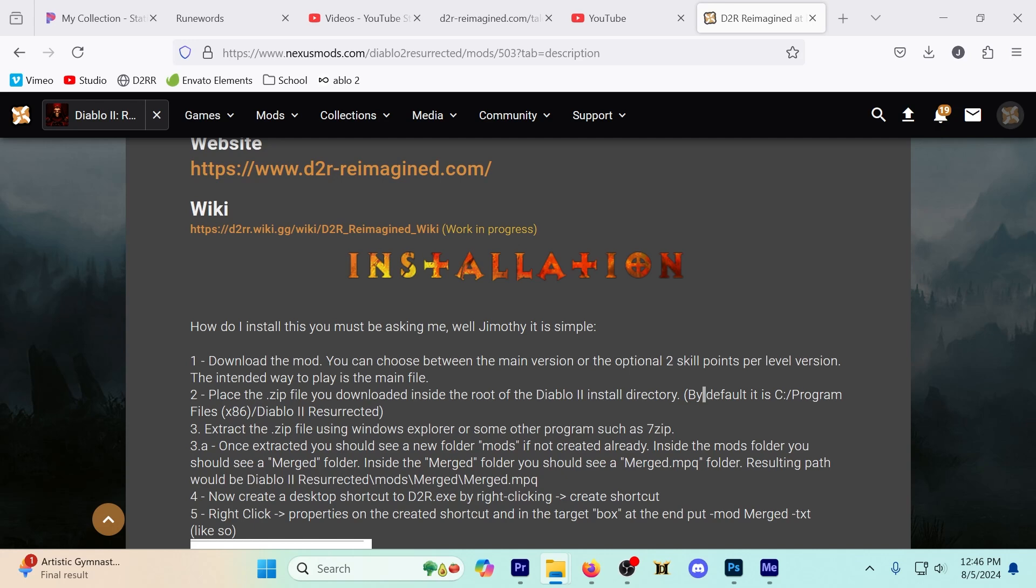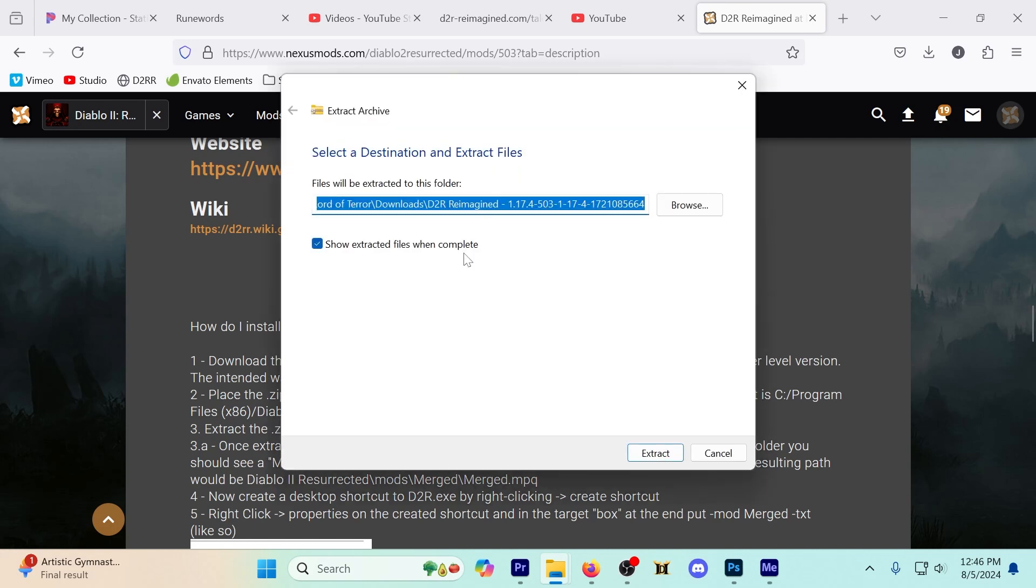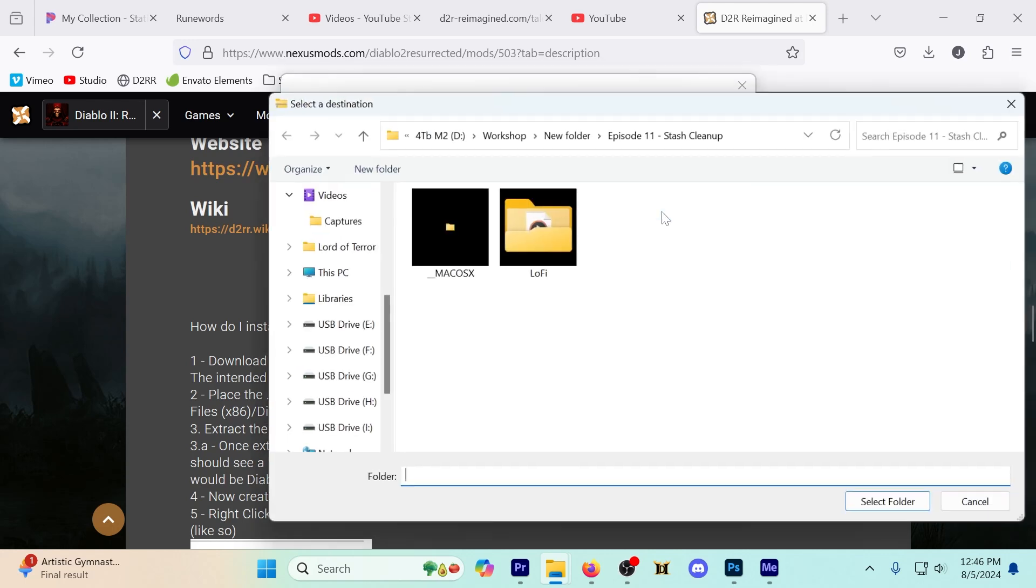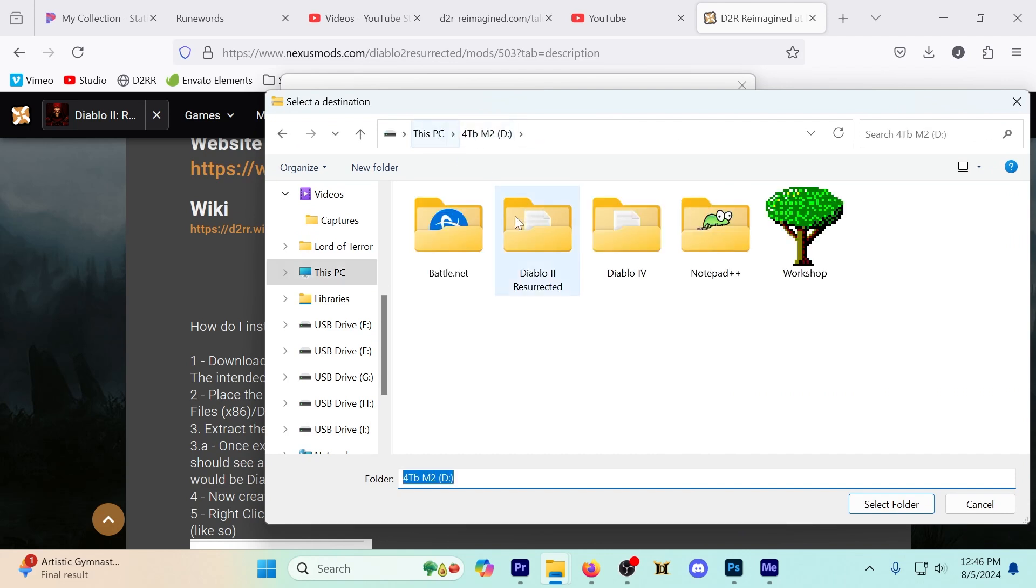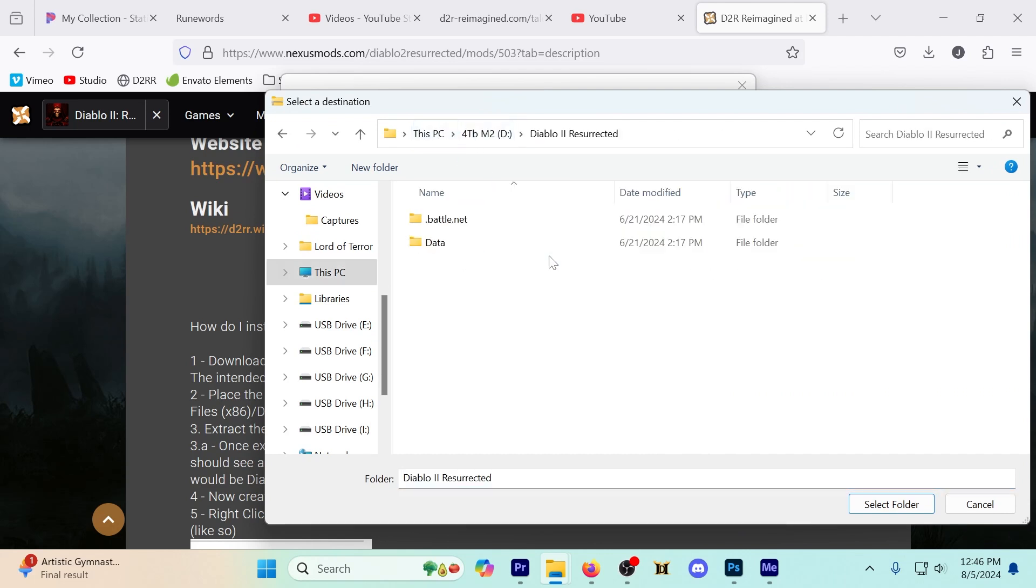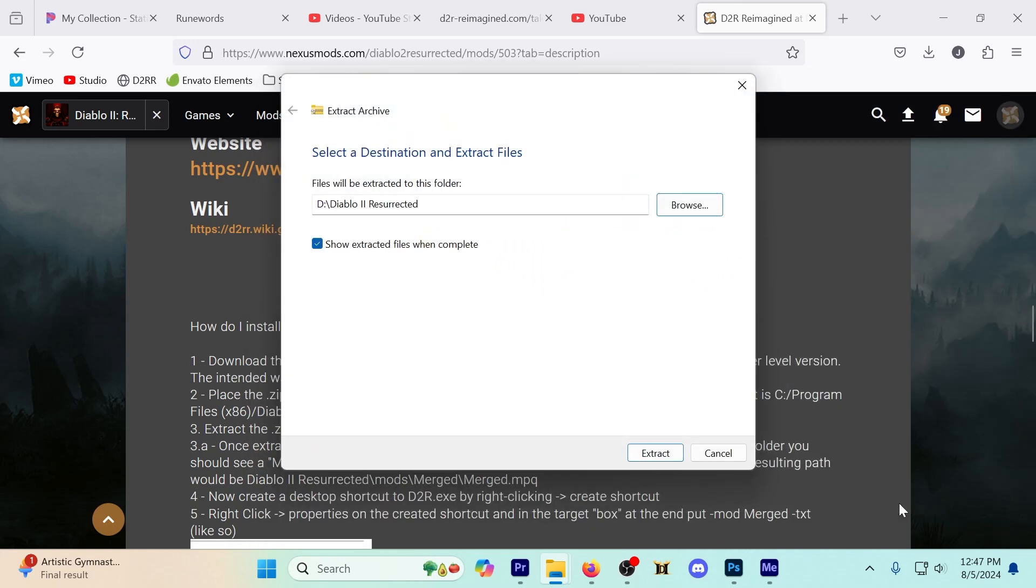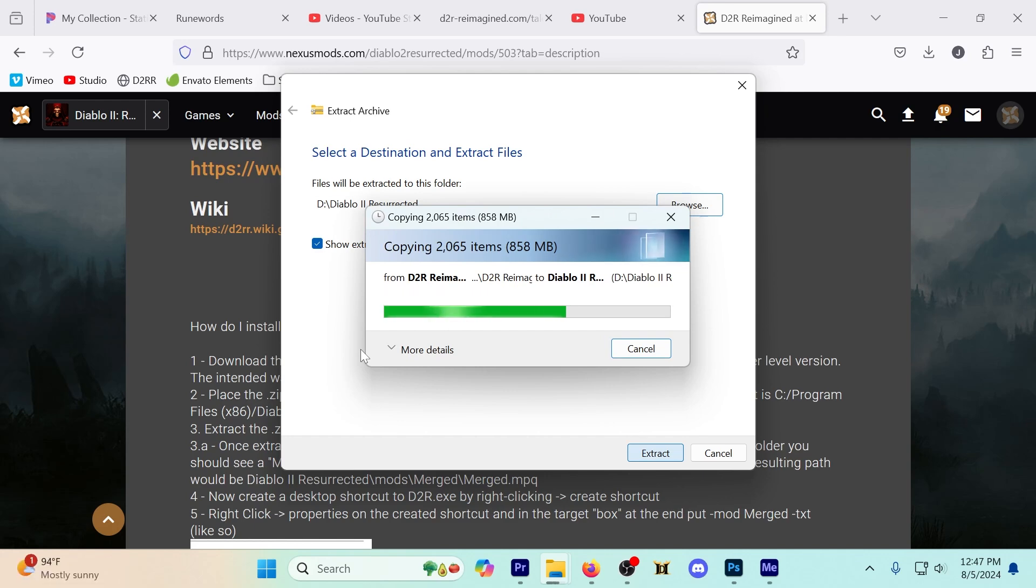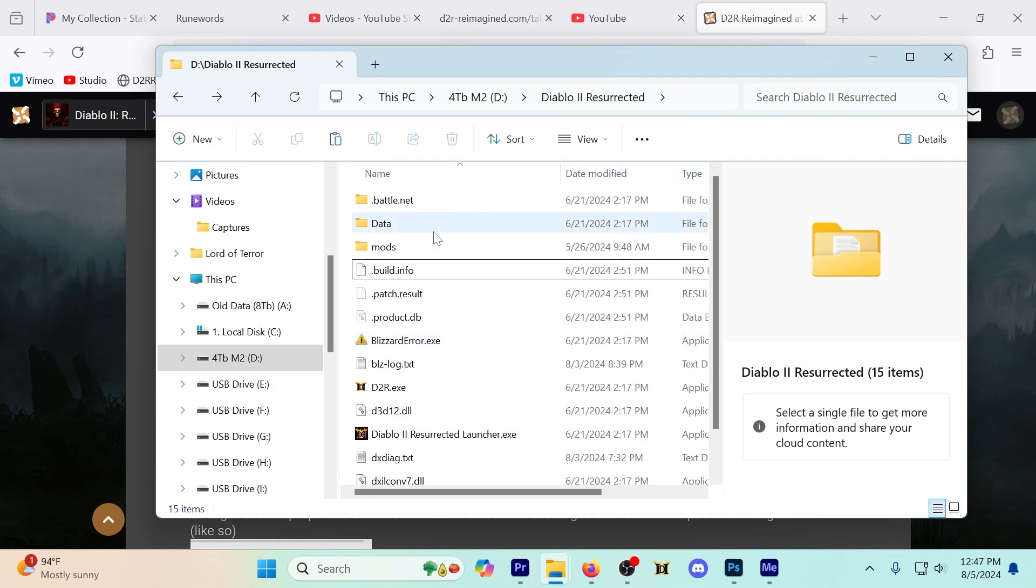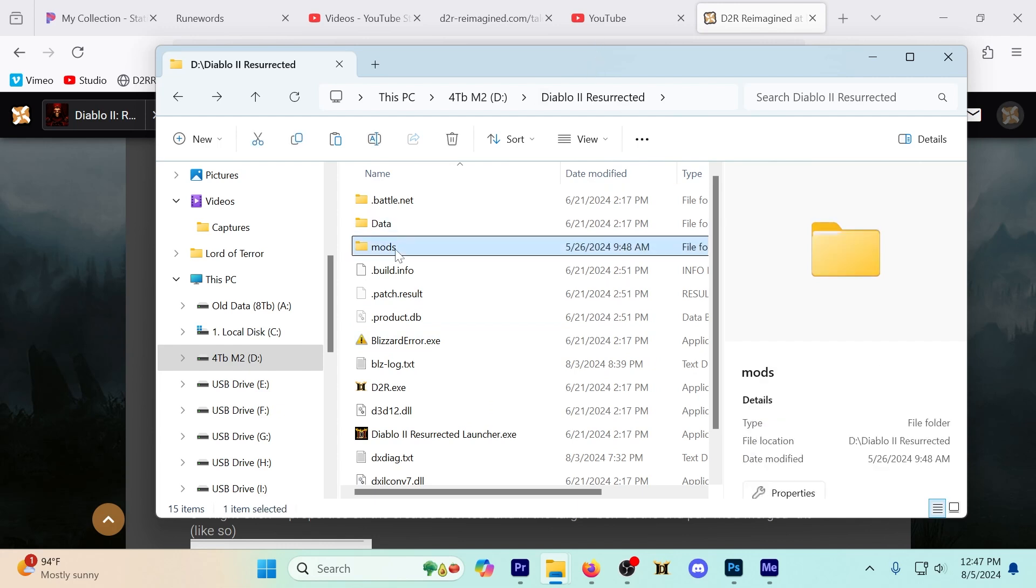I'll show you where mine is. Mine is in D Drive, right here. So I'm going to select this folder, extract this folder, and there we go. Now I've got mods listed in my Diablo 2 directory.